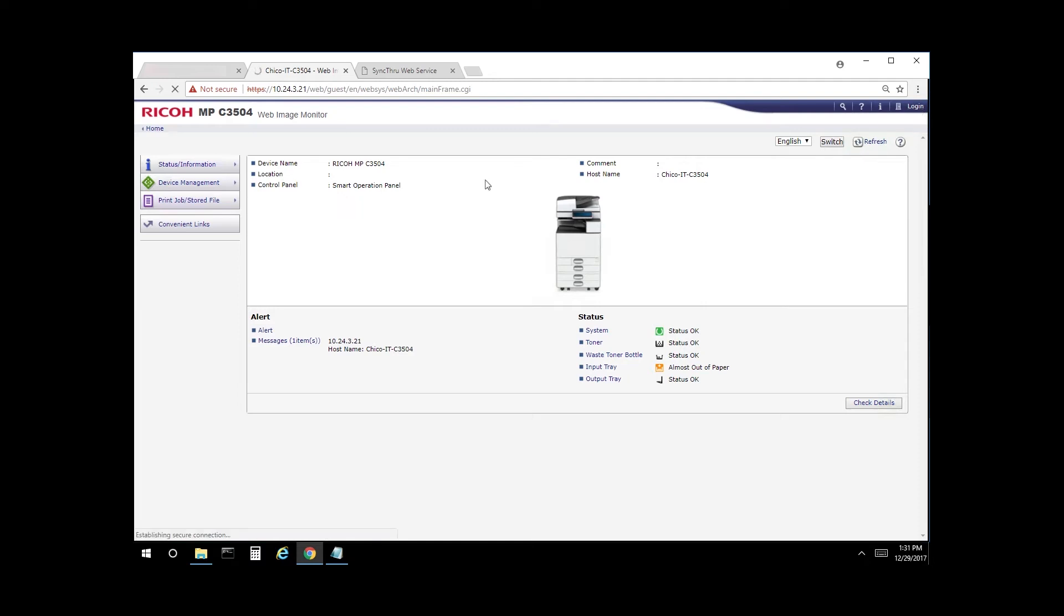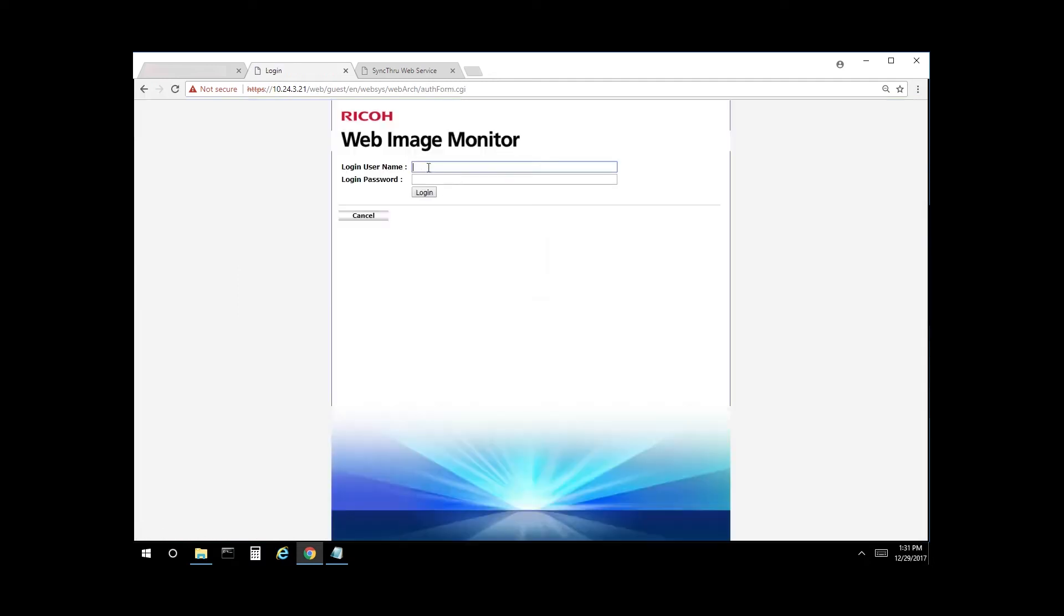Select the login button, enter admin, and there's no password, so blank. Select login.